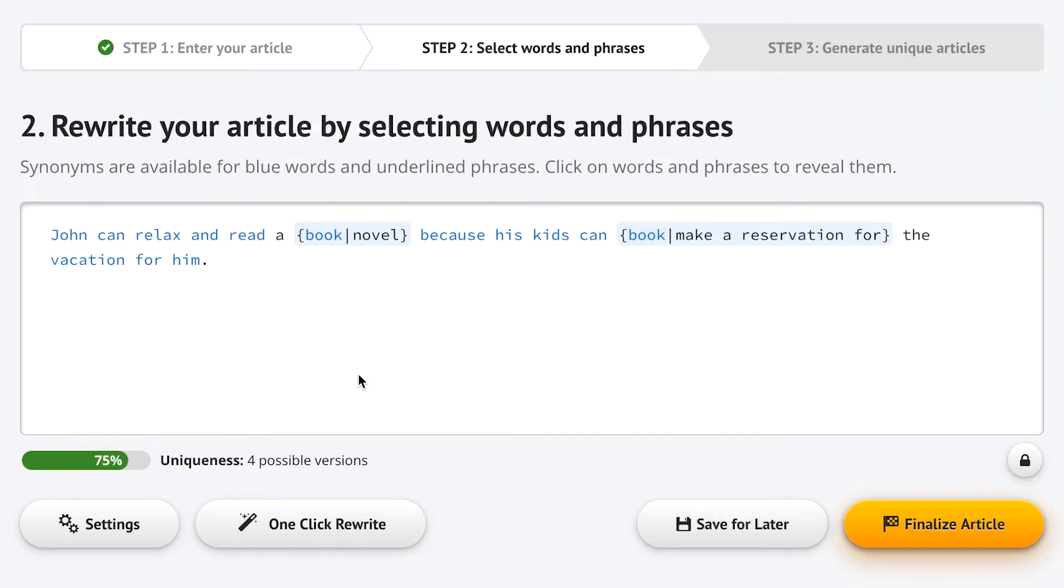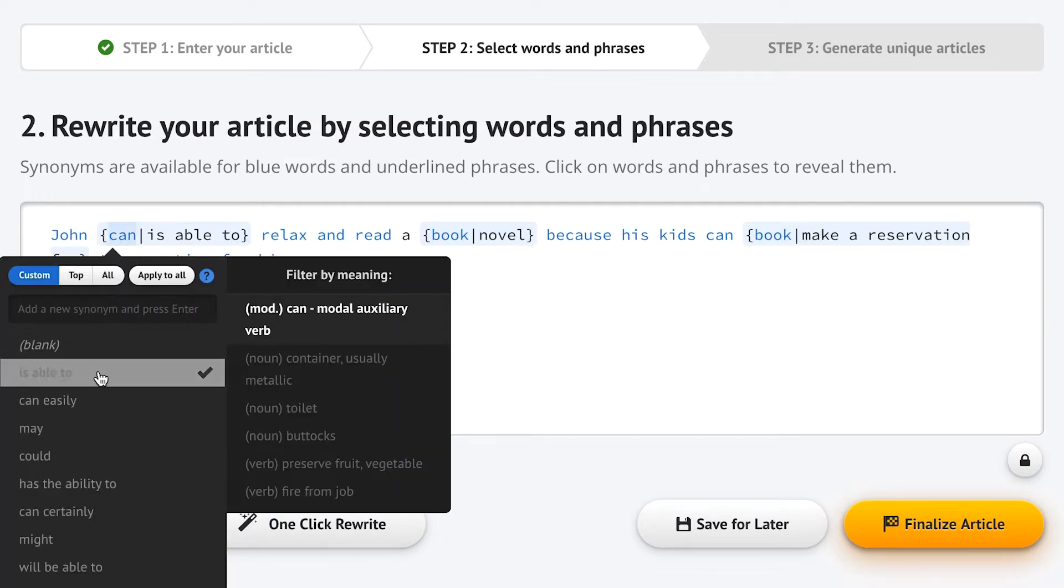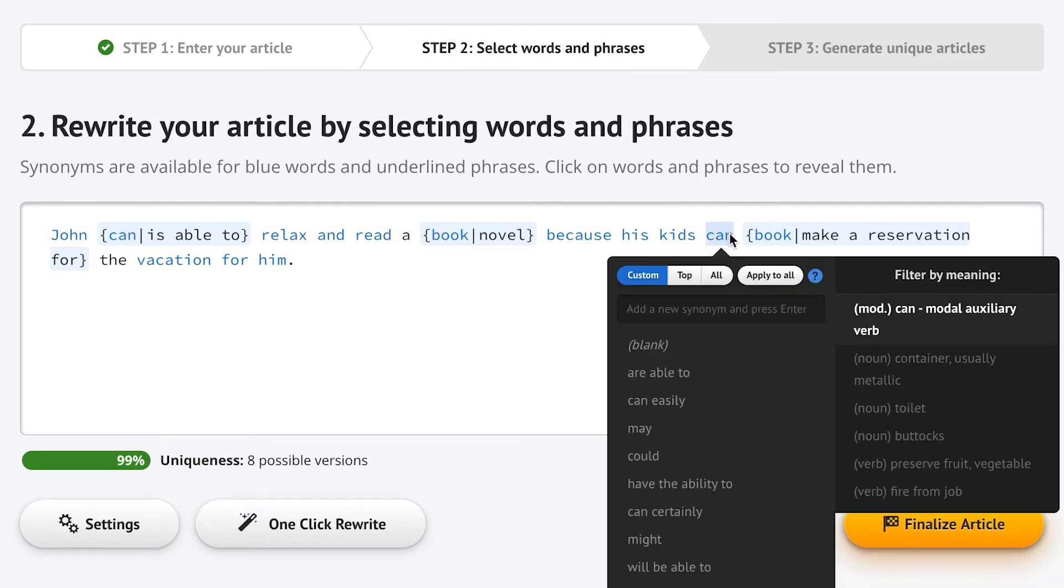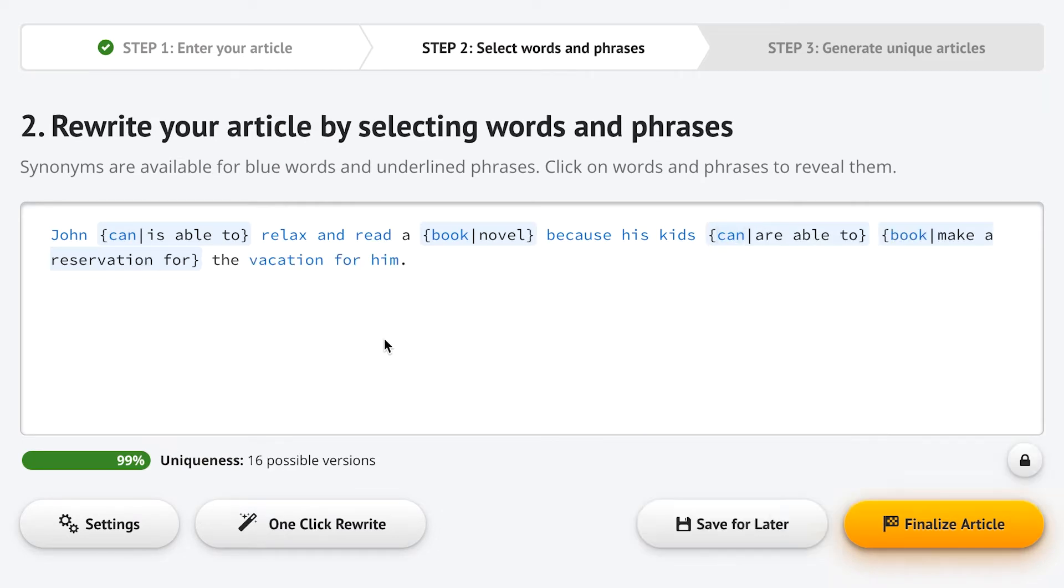It can also tell that John is singular, so this 'can' should become 'is able to,' while kids is plural, so this 'can' should become 'are able to.'